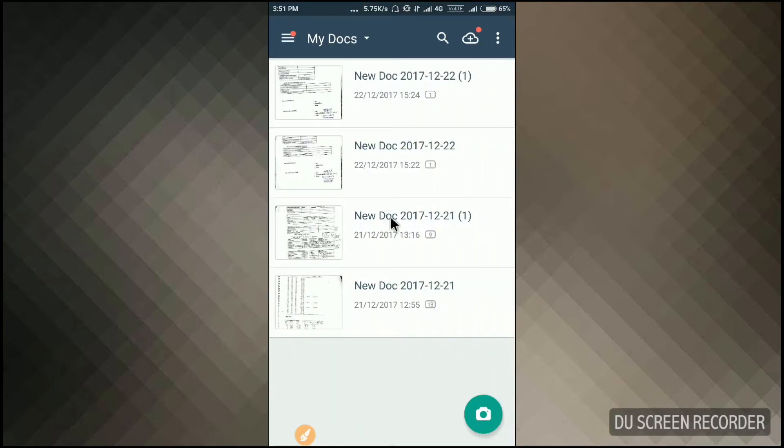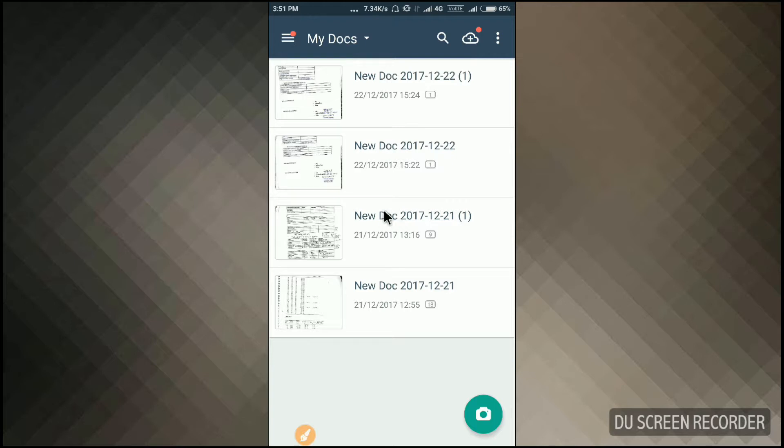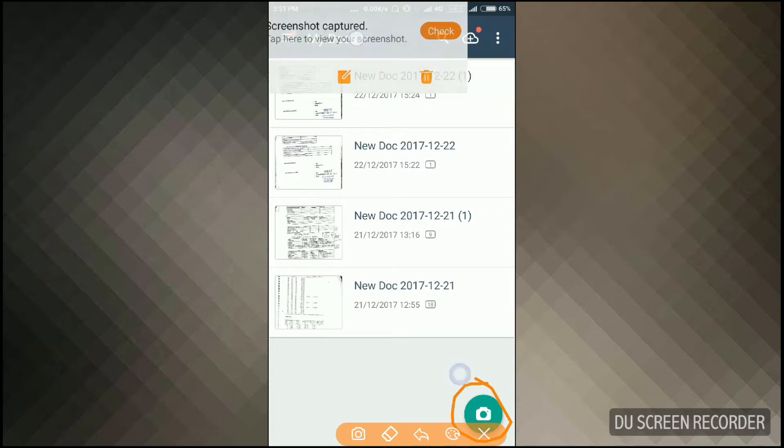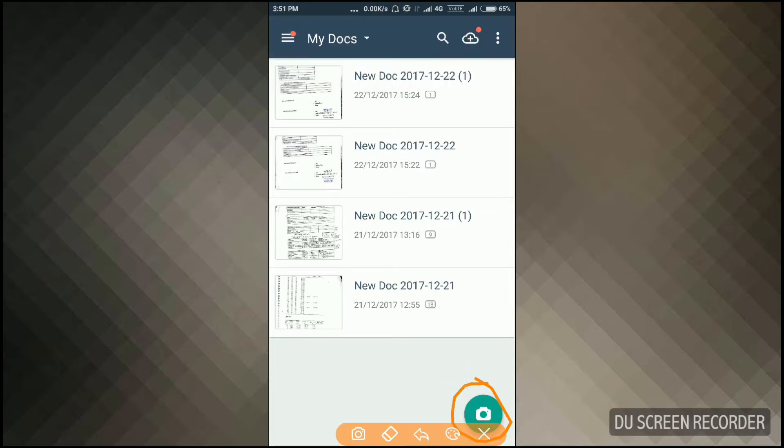So it is our CamScanner open. Friends, you can take the photograph of your document directly by clicking on the camera option here. As you can see, the camera option is provided by CamScanner.